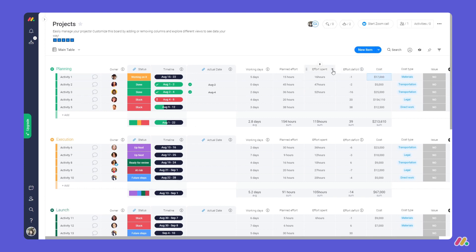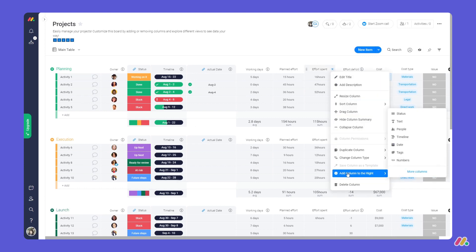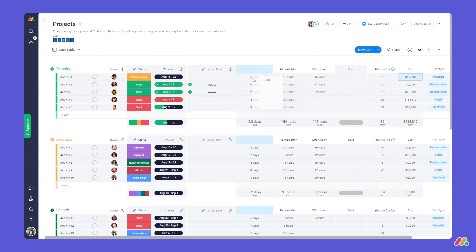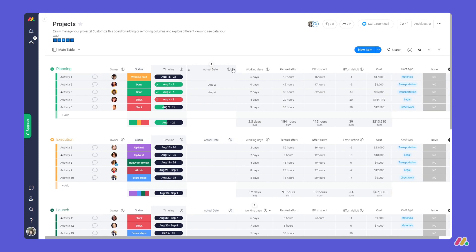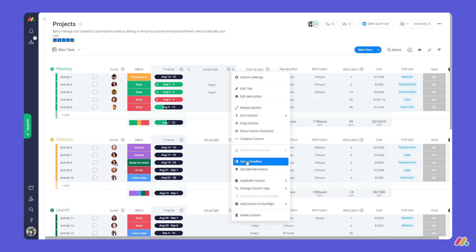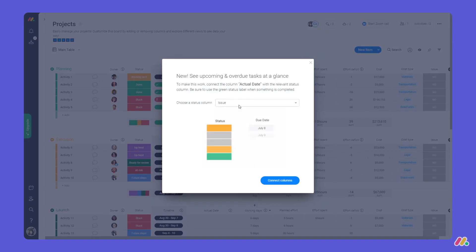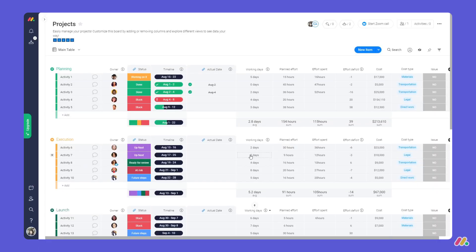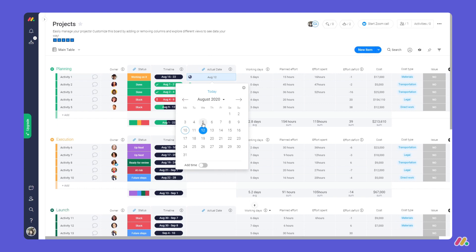Everything is super customizable — you can add and change columns to fit your exact needs. To stay on top of due dates, try enabling deadline mode. By linking your timeline and status columns you can quickly identify upcoming deadlines and overdue activities.